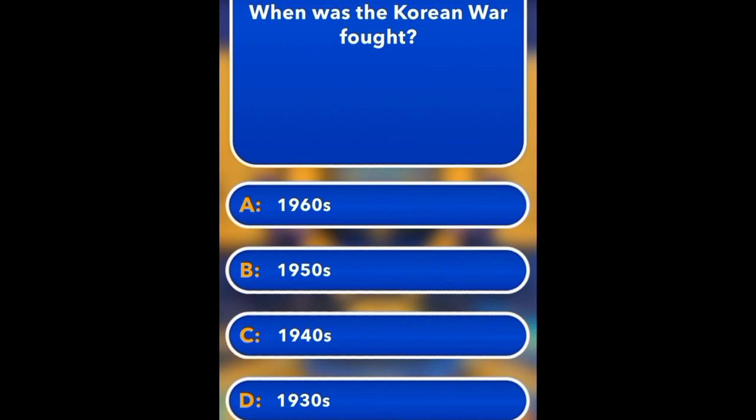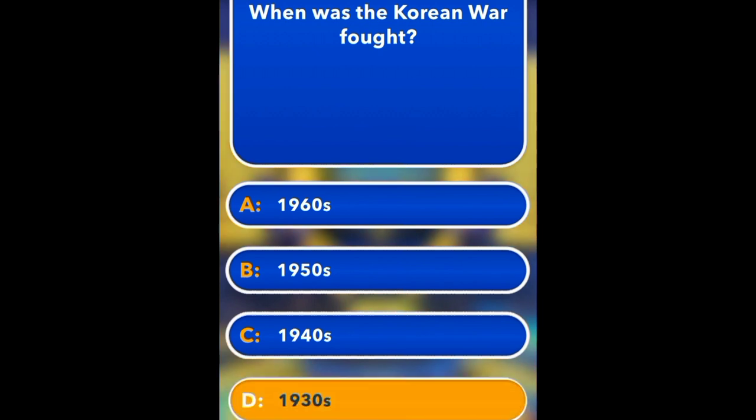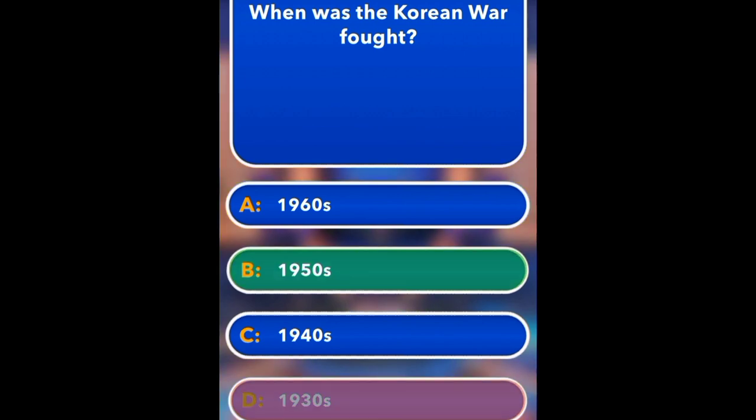When was the Korean War fought? 1960, 1950, 1940, 1993. Answer: 1950.